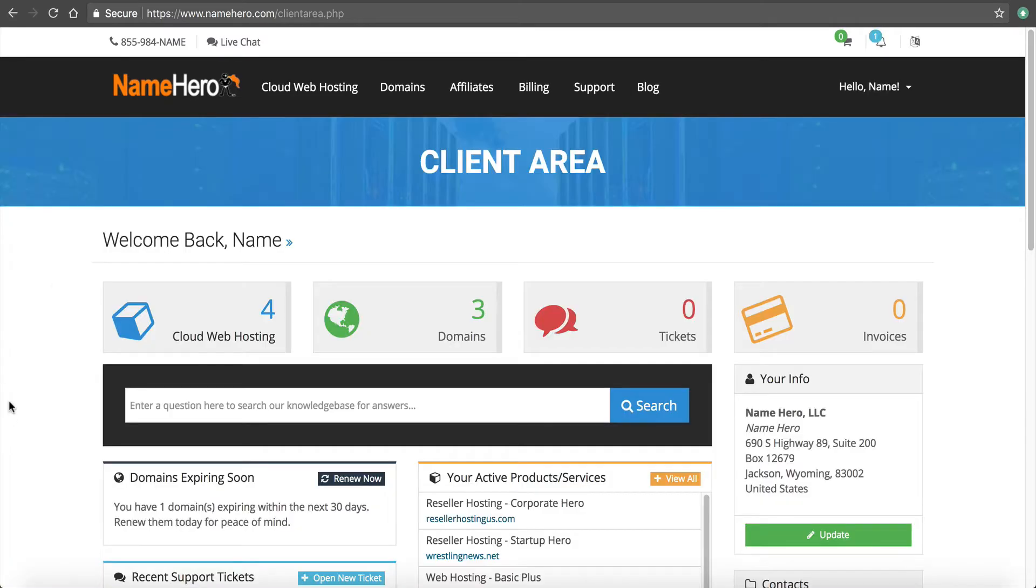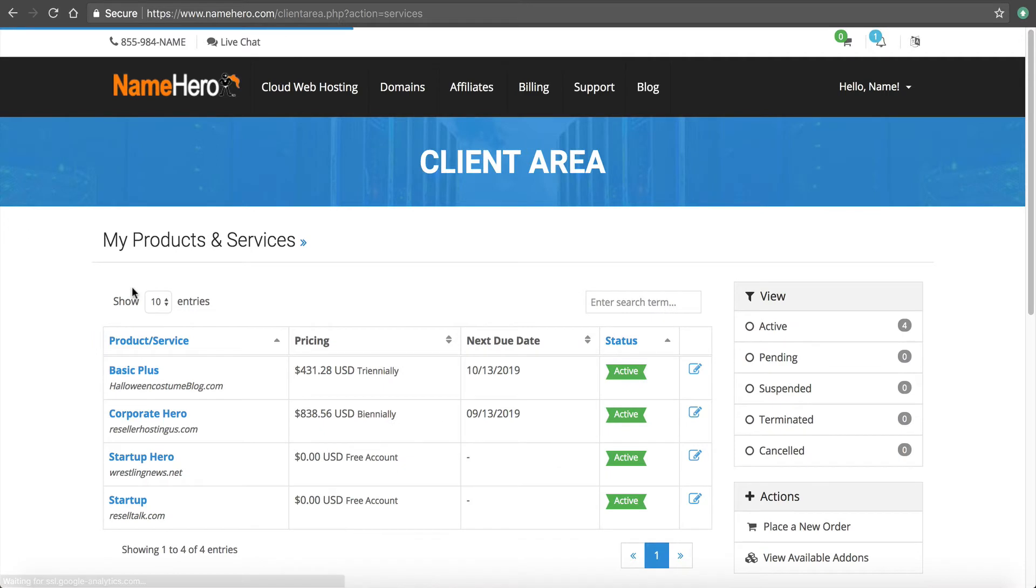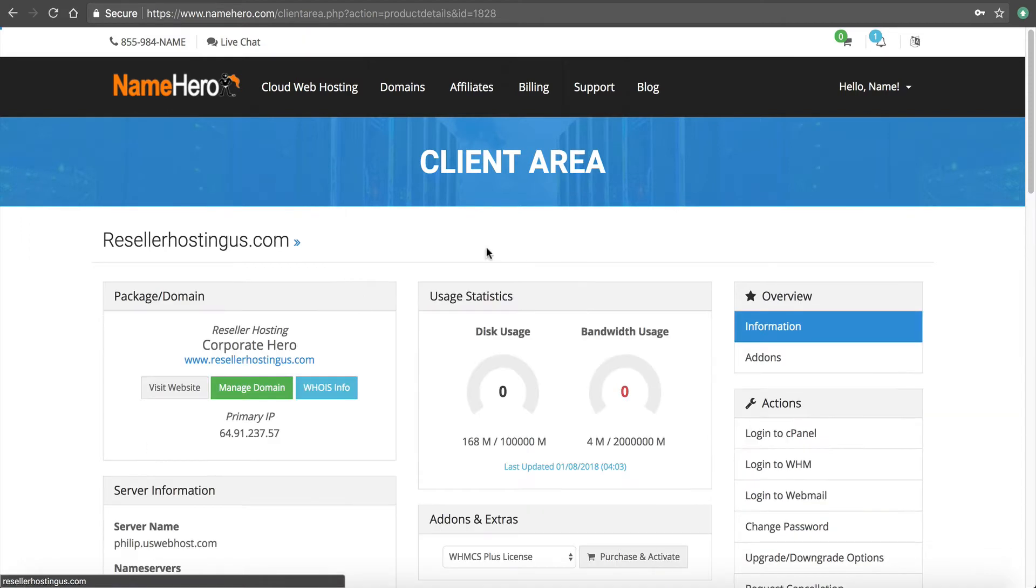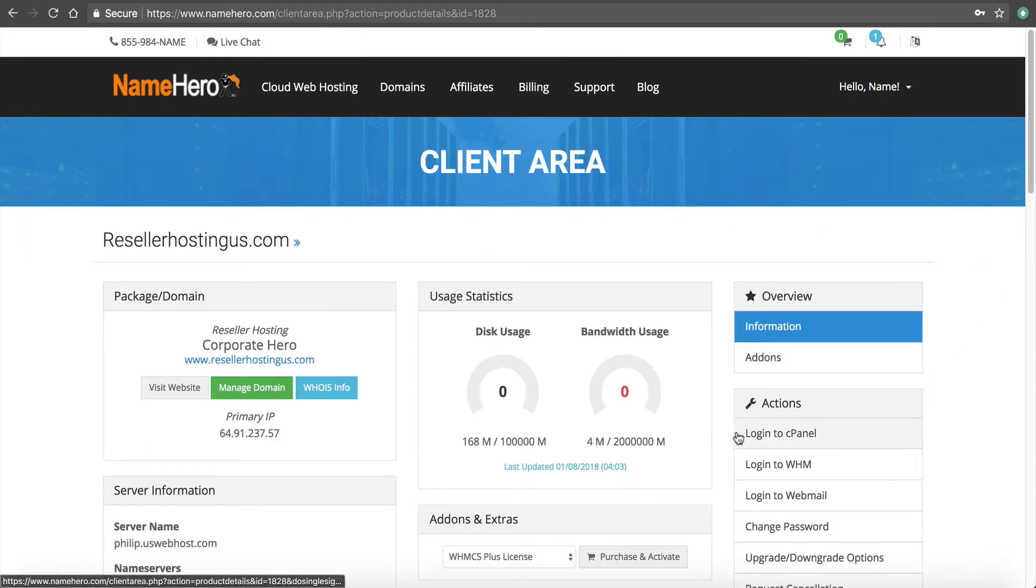I've already got it open in another browser here. So I'm going to navigate to my hosting package. And for this example, I'm going to set it up on resellerhostingus.com, which is my corporate reseller demo account. So I'm going to click on that. And from there, I'm going to go into cPanel. So I'm going to click log in to cPanel.